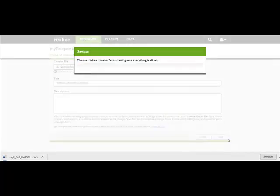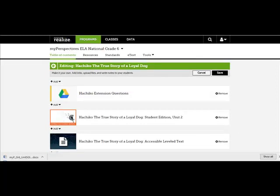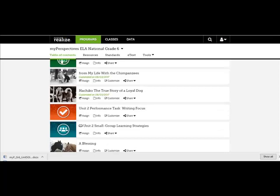You will see your file with the Google Doc icon next to it and you can now assign this document to your students. This file will reside under the selection for future use.